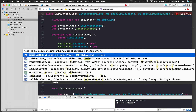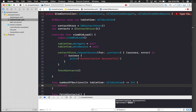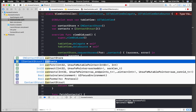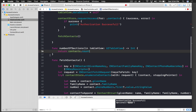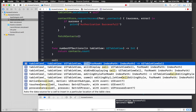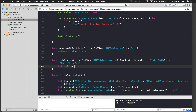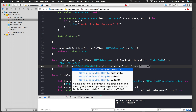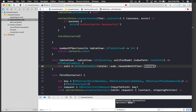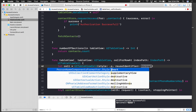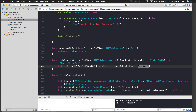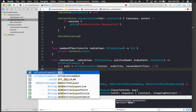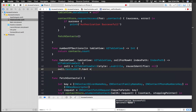Add 'numberOfSections(in tableView:)' and return 'contacts.count'. Then add 'cellForRowAt indexPath' — create a cell with 'UITableViewCell(style: .subtitle, reuseIdentifier: nil)'. Set 'cell.textLabel?.text' by combining the first and last name from 'contacts[indexPath.row]'.